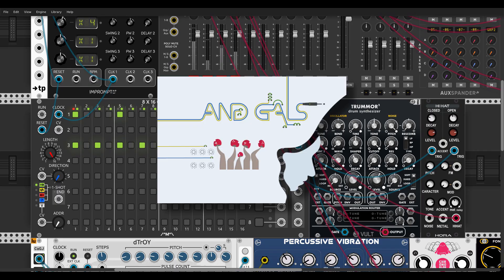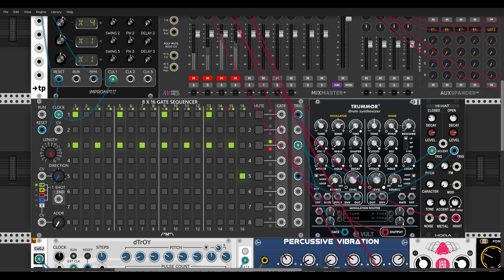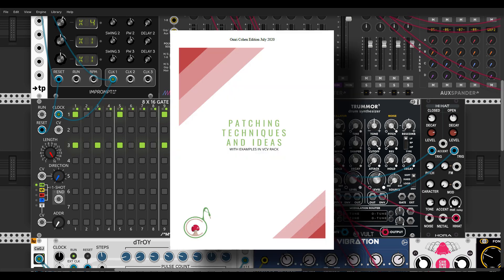Hey guys! Today we will have a look at how we can add probability per step to almost any trigger sequencer in VCV Rack. You can find this technique together with many others in my document of patching techniques and ideas that I share on my Patreon page — links in the description of course.